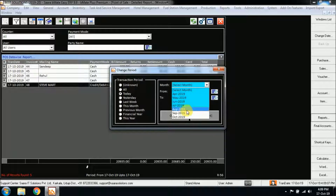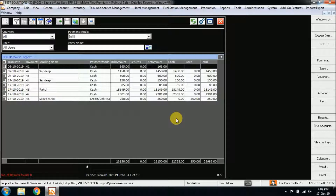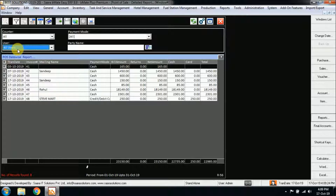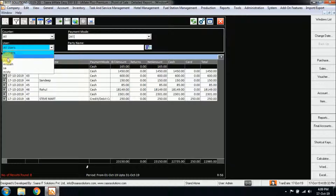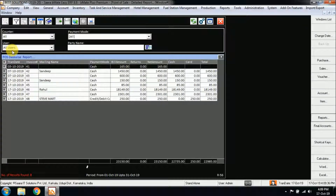In the Change Period option, you can select the From and To date, or you can even select the month or year. By clicking on this you can get the detailed report of the POS transactions. You also have many other filters, such as the user-wise report. For example, in one counter one user has billed, and in another counter another user has billed. For a user filter, you can do it in this User Filter option. By default, all users' reports are loaded.